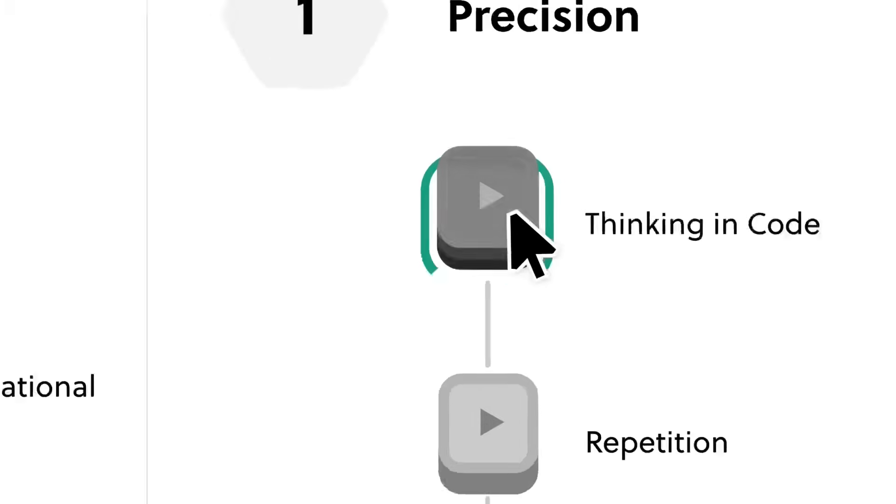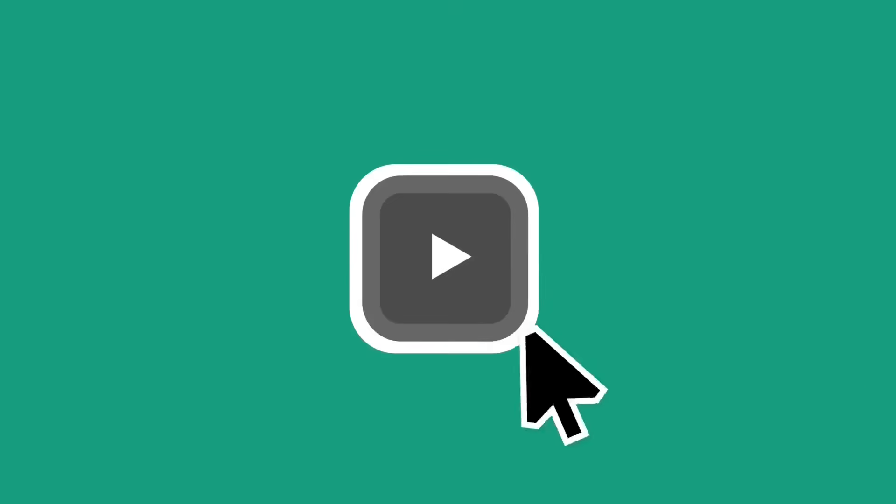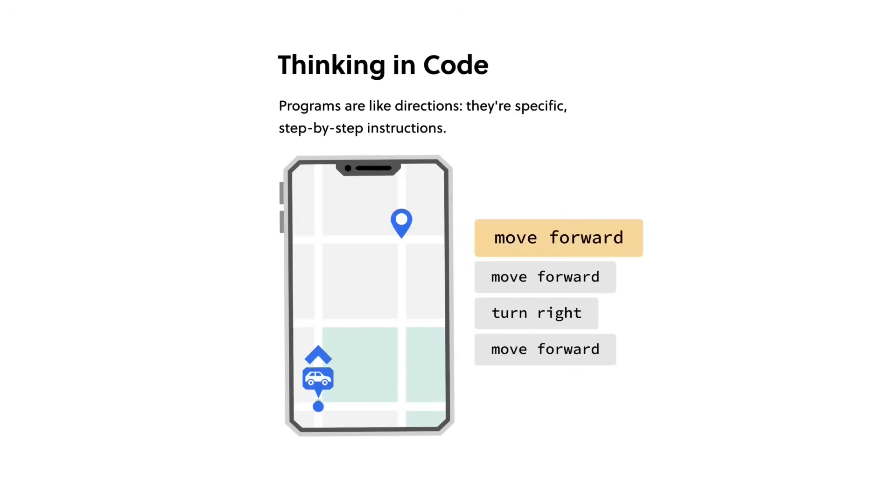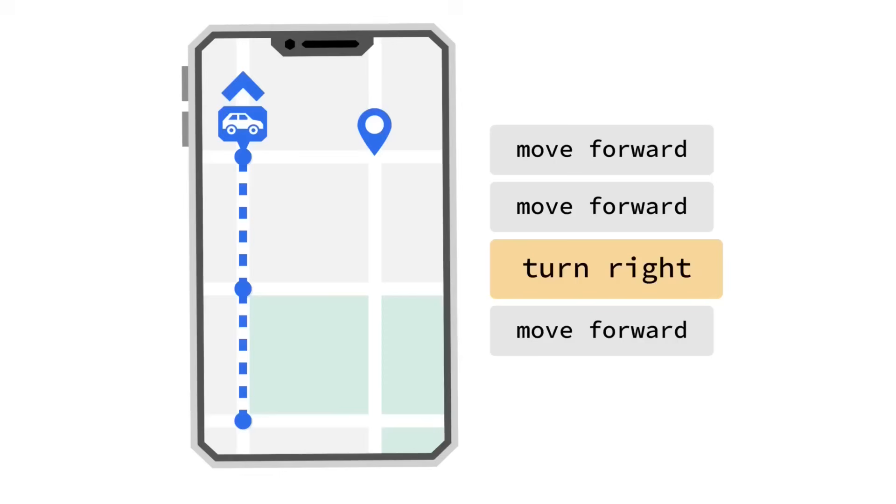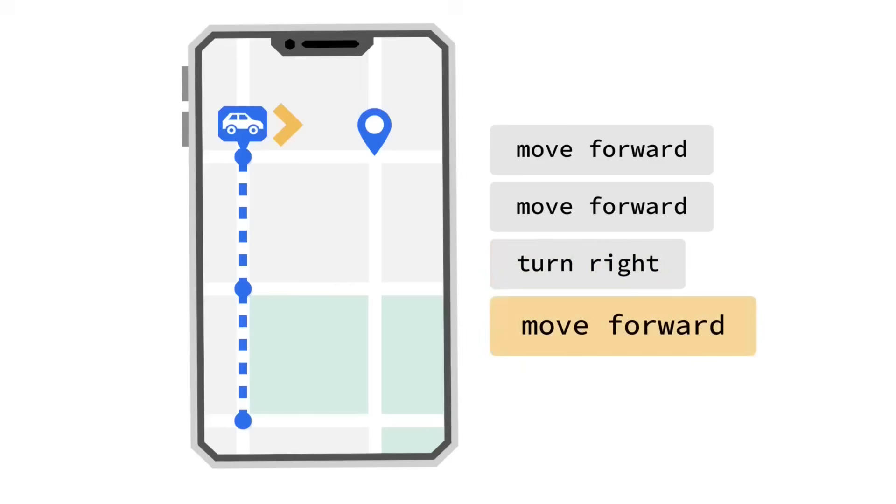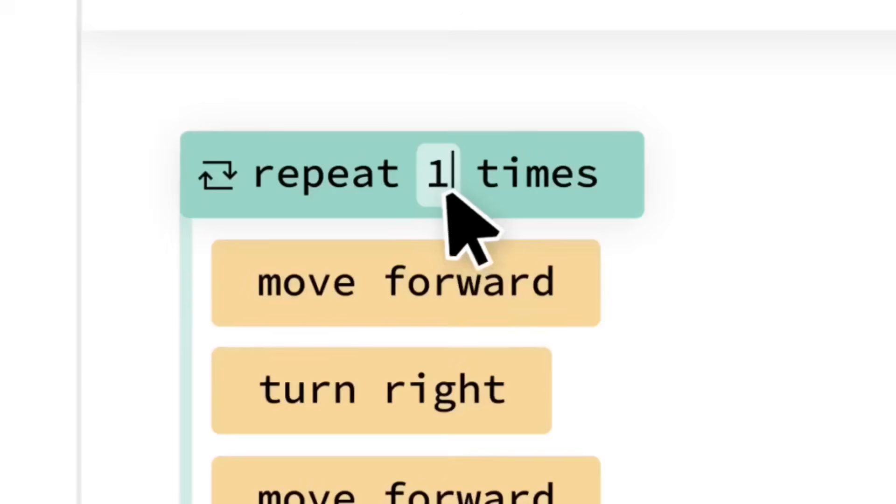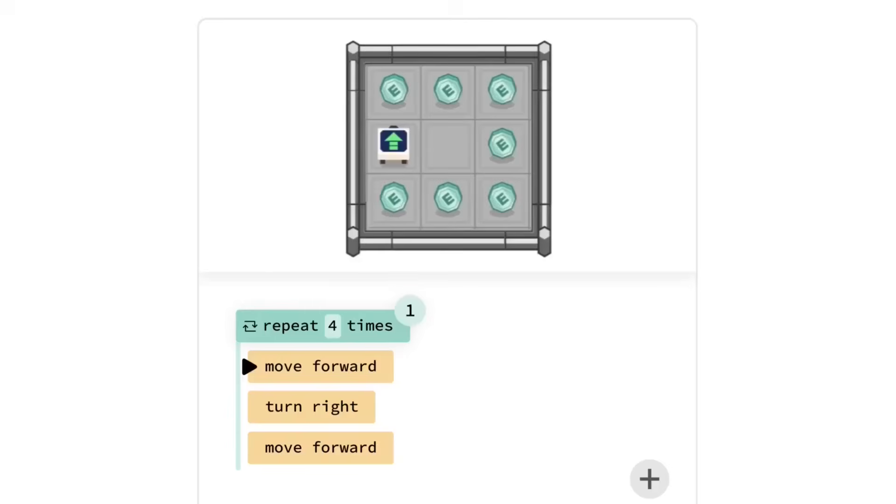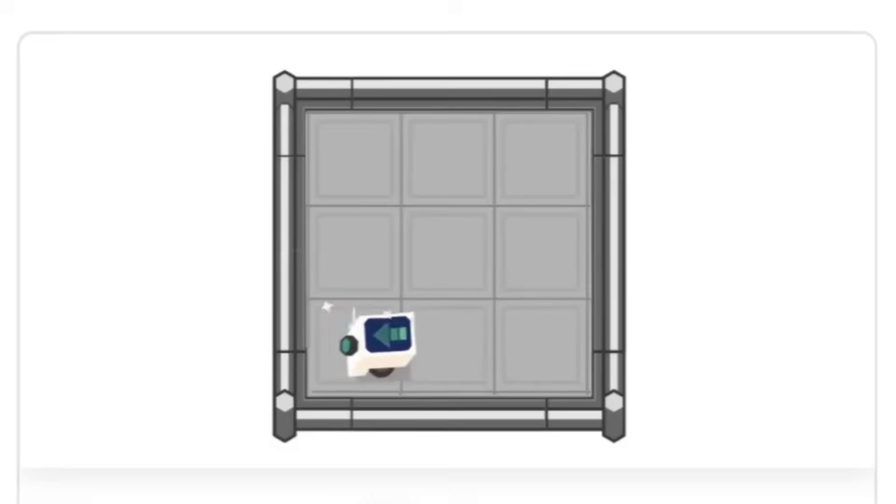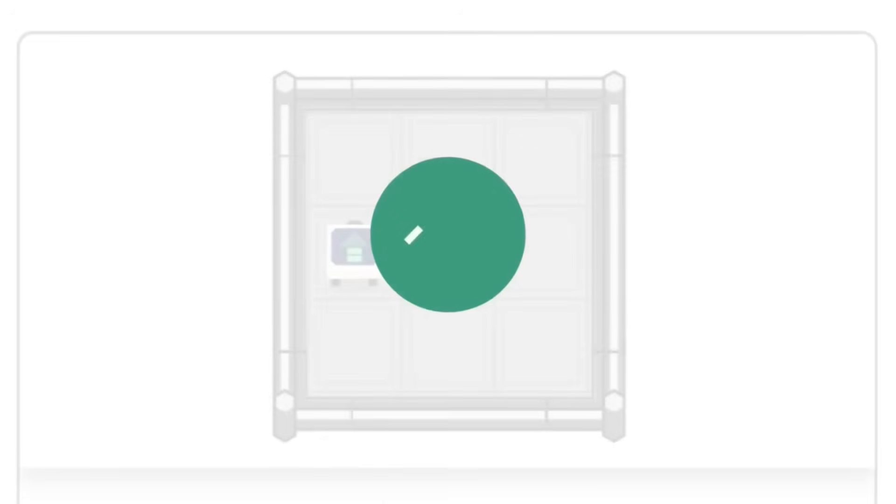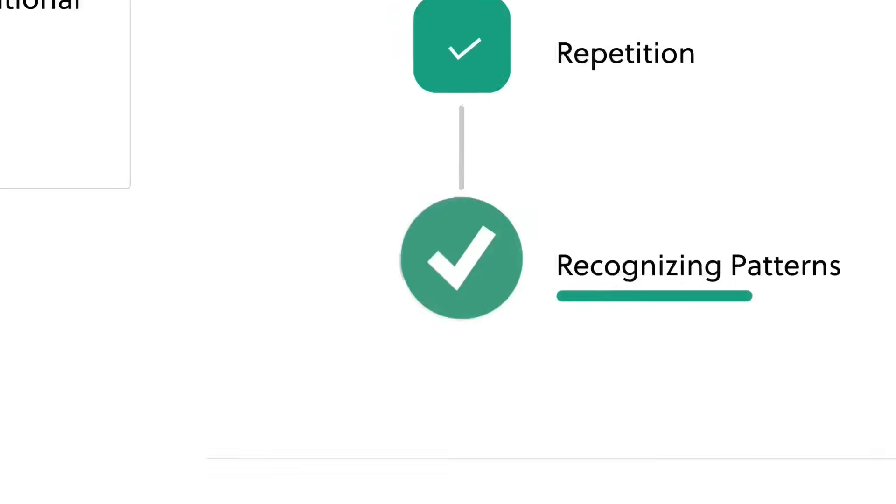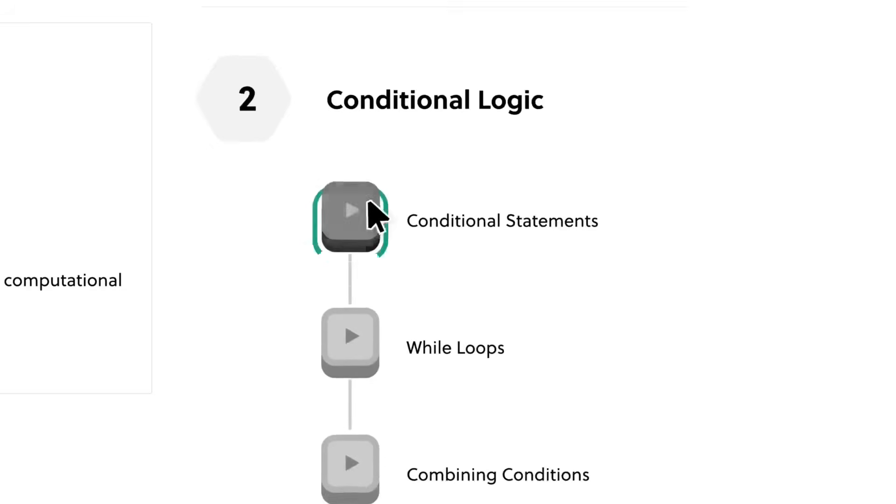We all know learning is important but finding that time can be tough. Brilliant makes it easy to fit learning into your busy schedule. With their bite-sized lessons they let you gain valuable knowledge in just a few minutes a day. It's the perfect antidote to mindless scrolling, turning your daily commute or coffee break into a productive learning session.